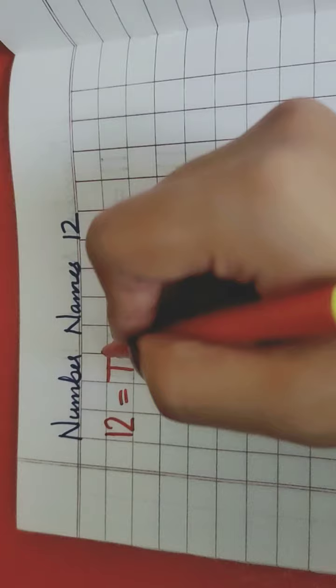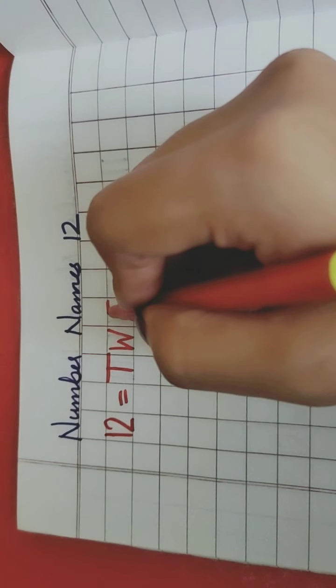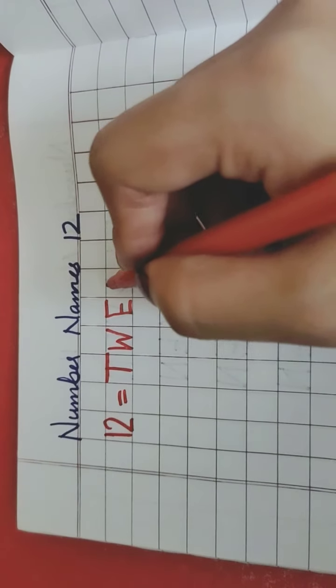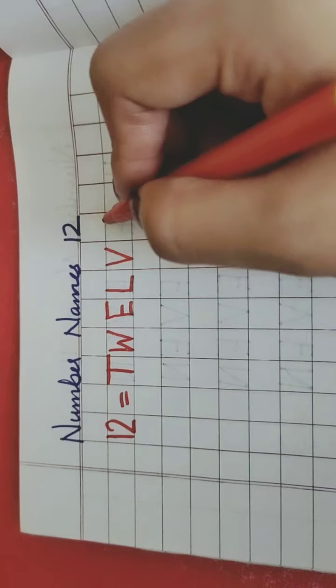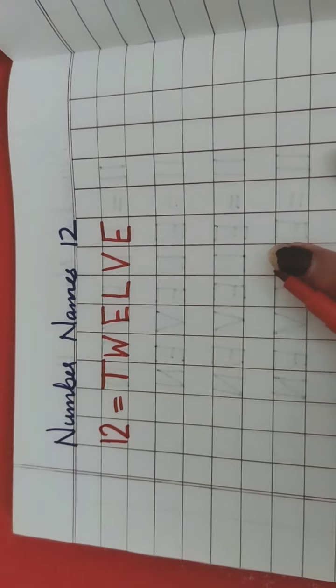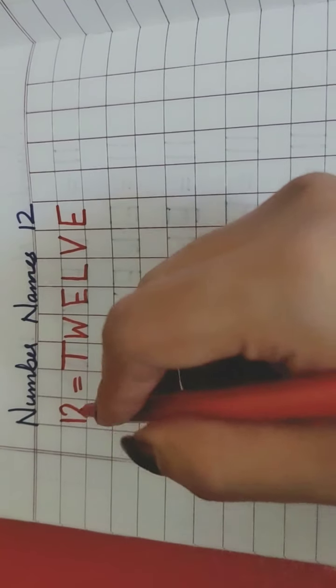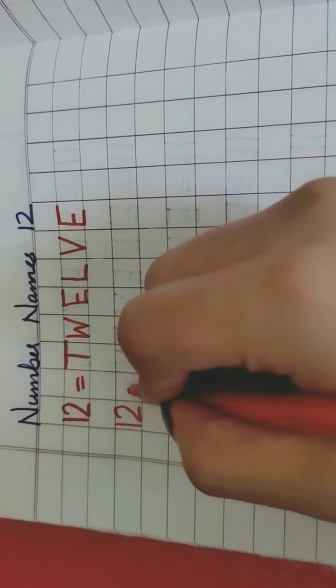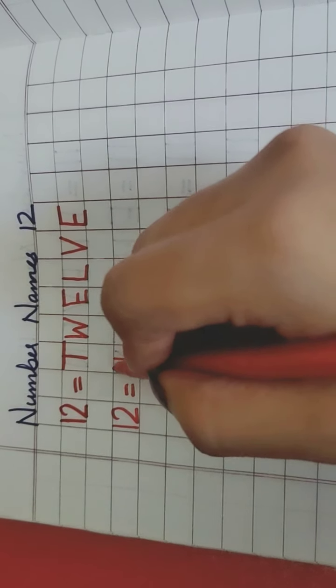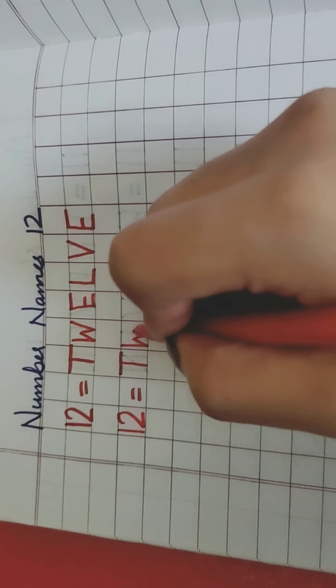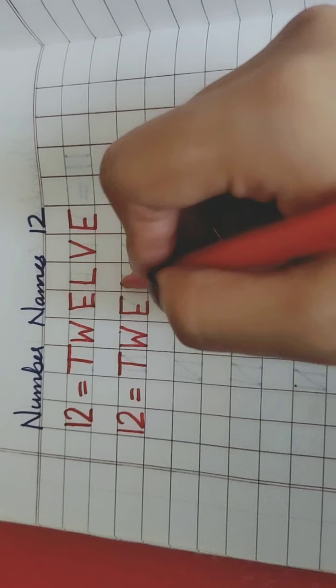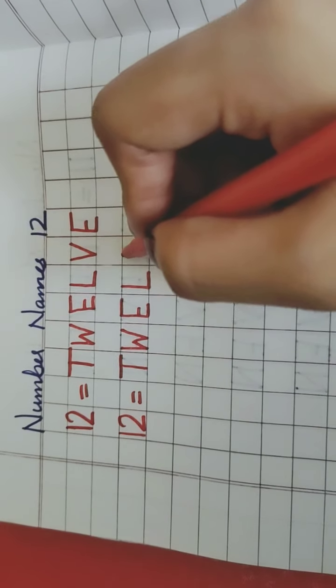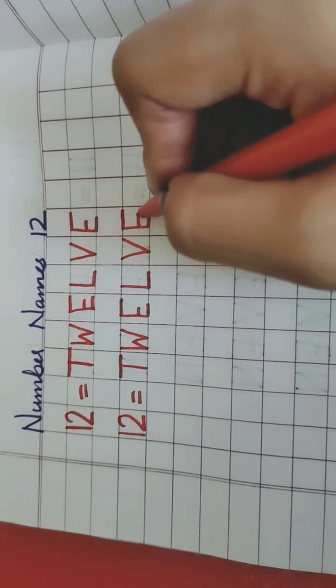T, W, E, L, V, E, 12. Again, 1, 2, 12. T, repeat with me, T, W, E, L, V, E, 12.